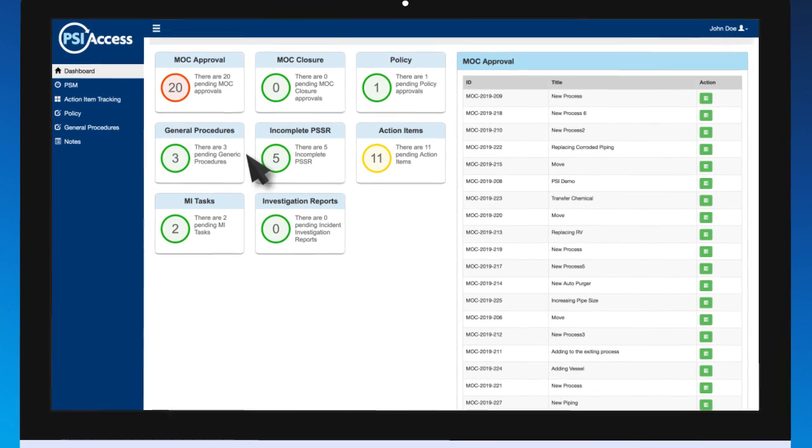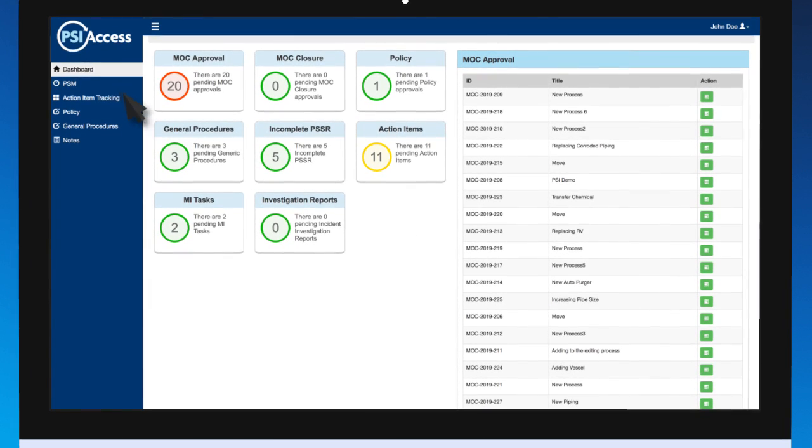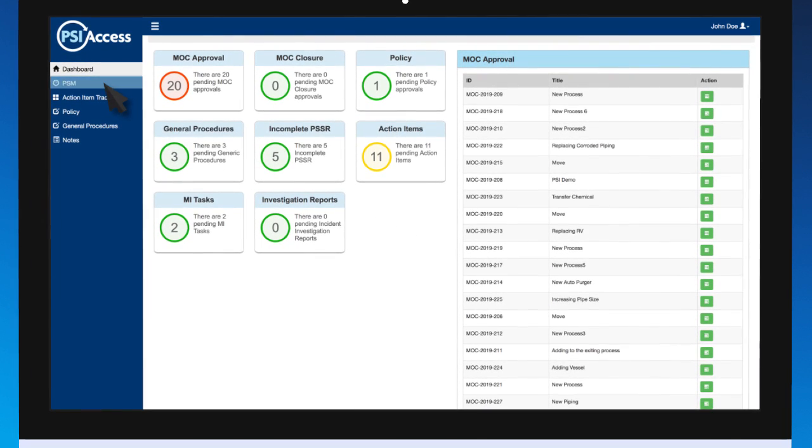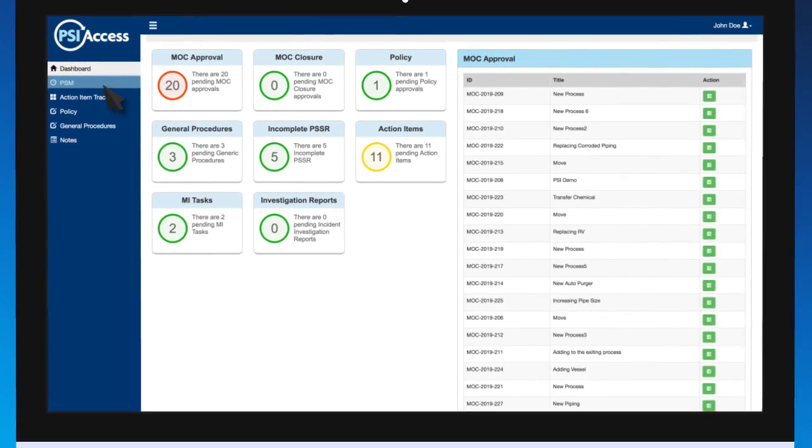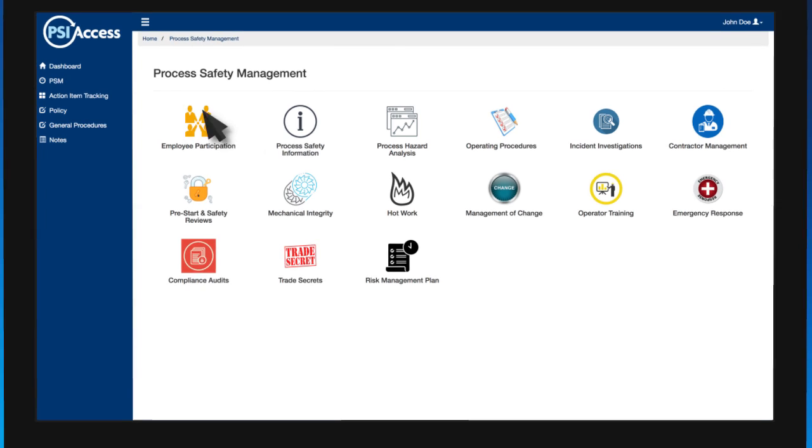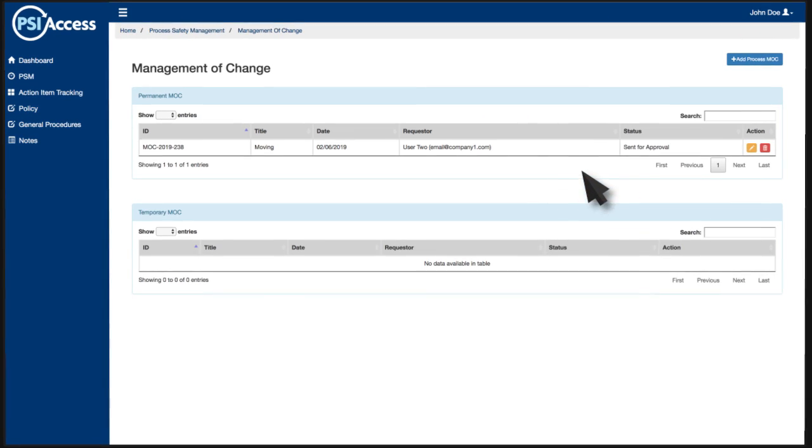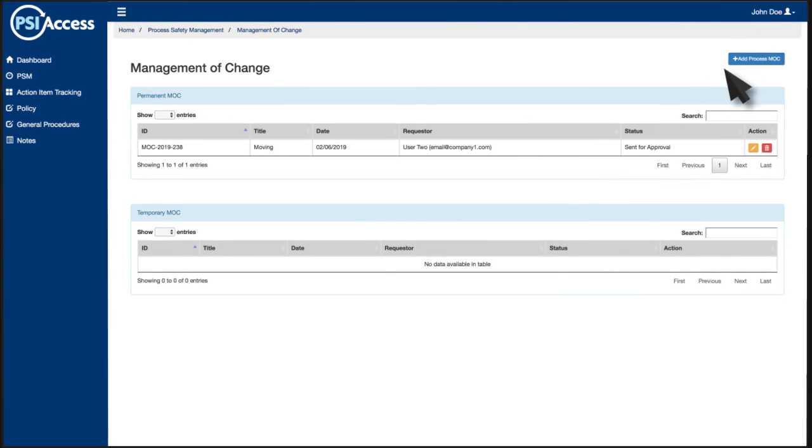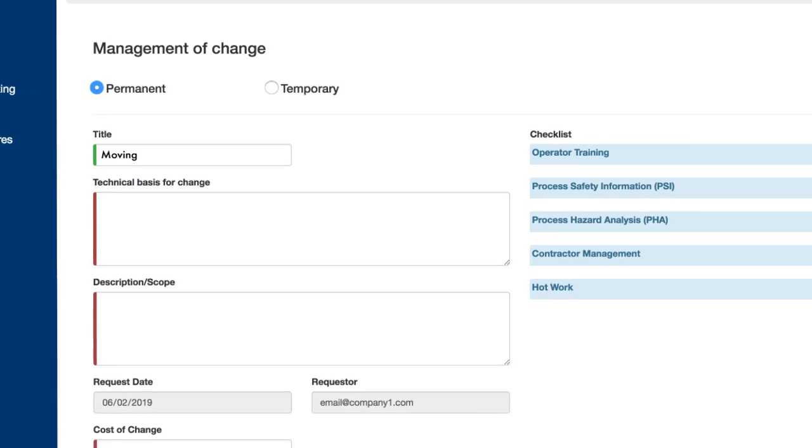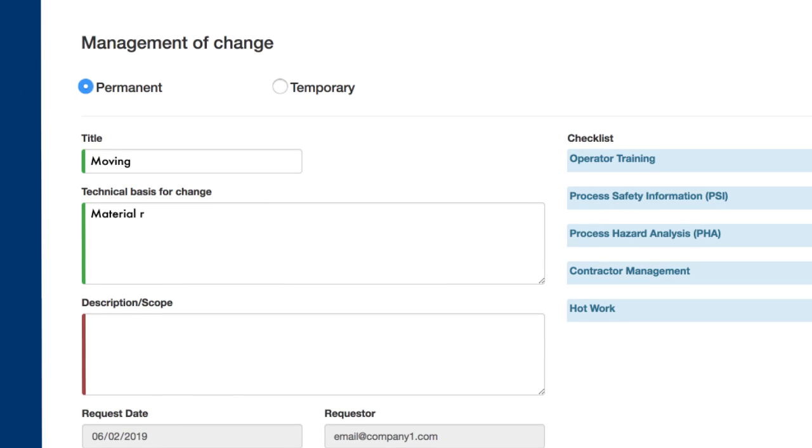Streamline your documentation process and allow more time to focus on process safety. Our application allows users to quickly complete an MOC.